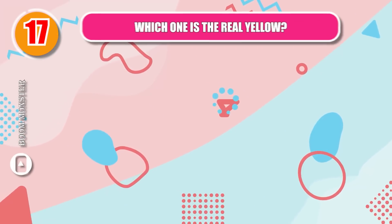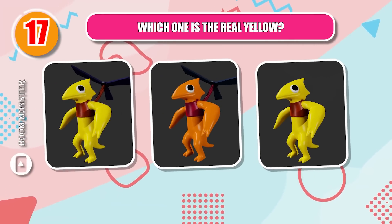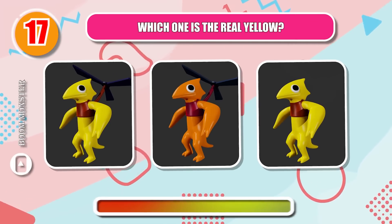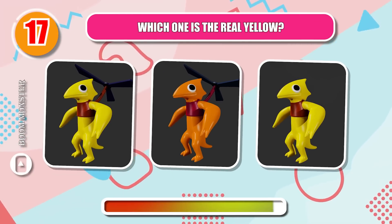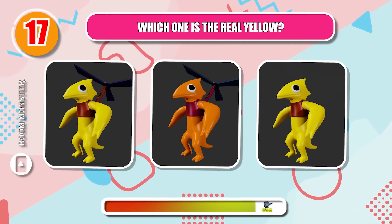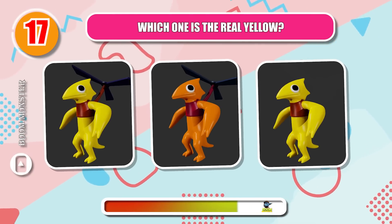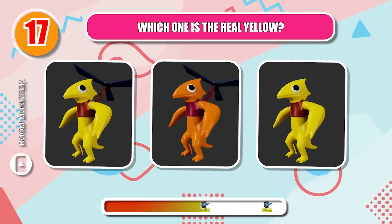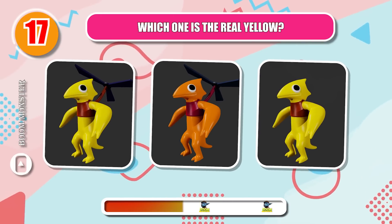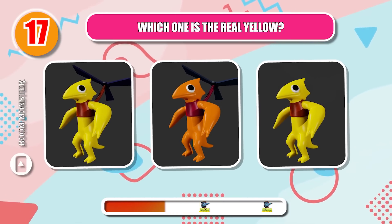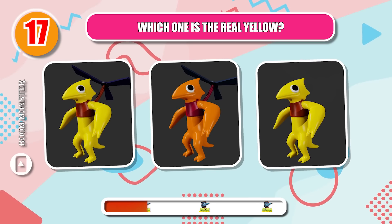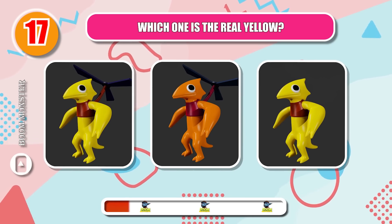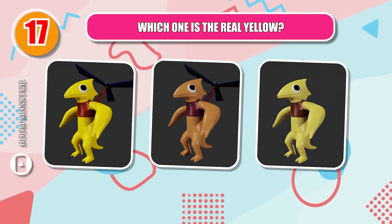Round 17, which one is the real yellow? Right!